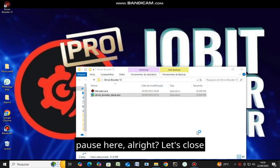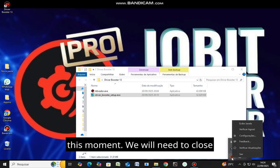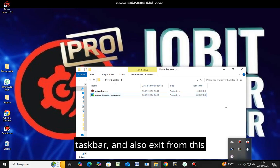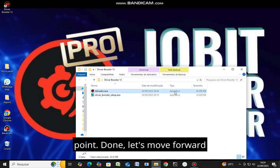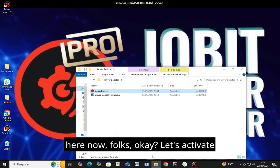Let's pause here. Let's close it and initiate activation at this moment. We will need to close it completely, unpin it from the taskbar and also exit from this point. Done. Let's move forward here now. Let's activate it.